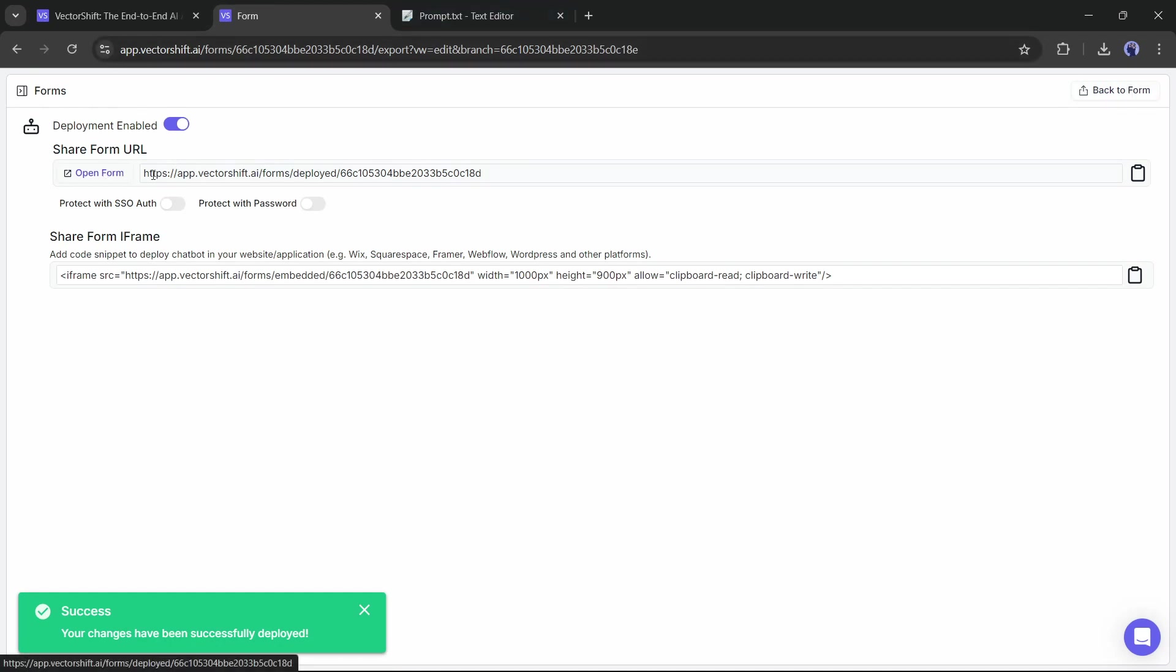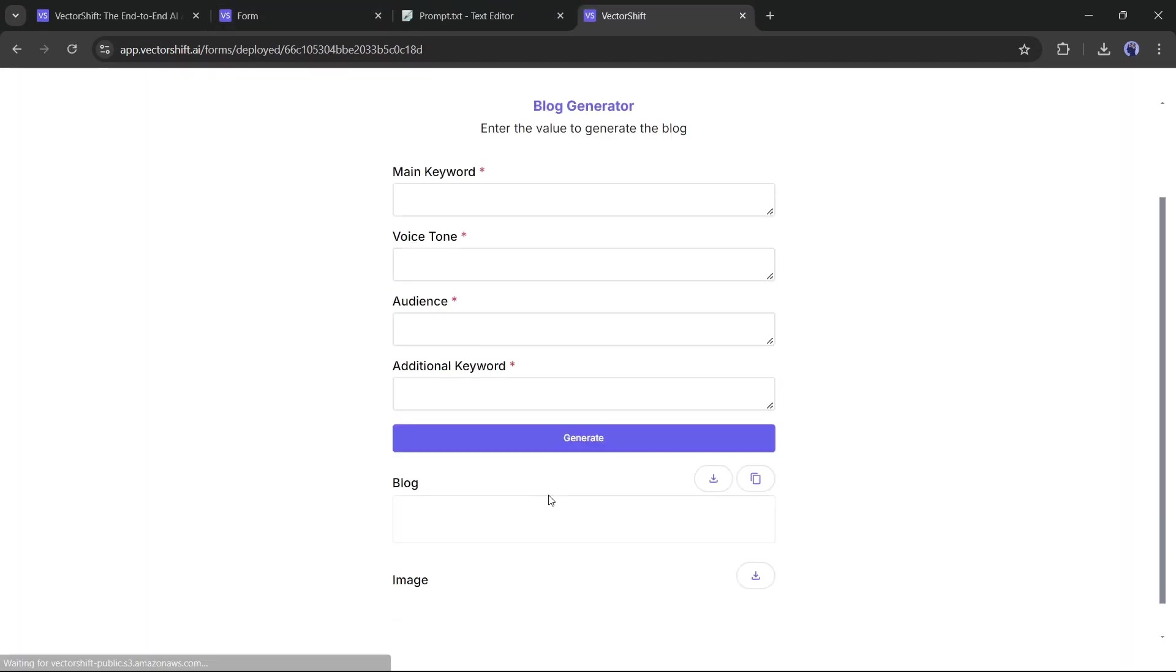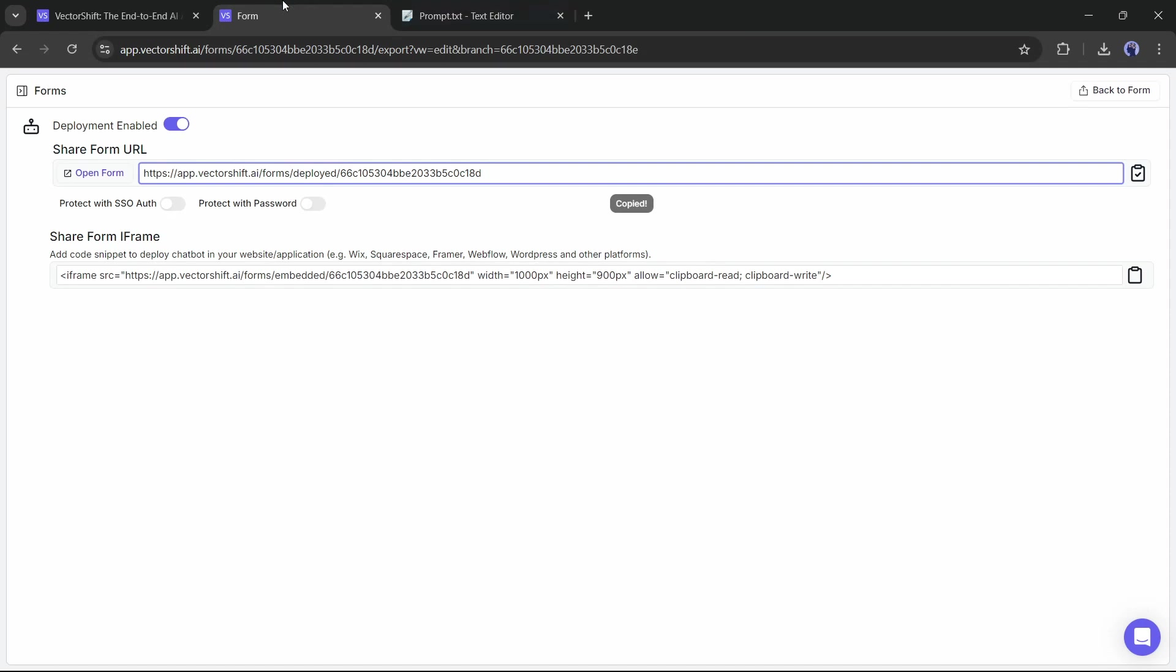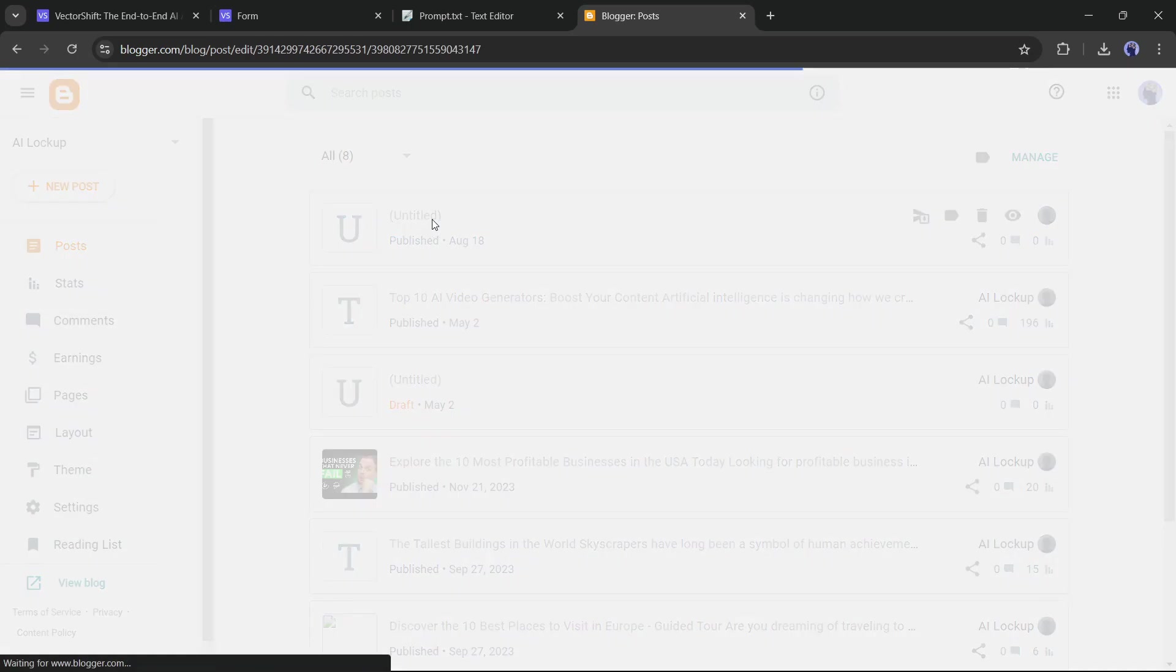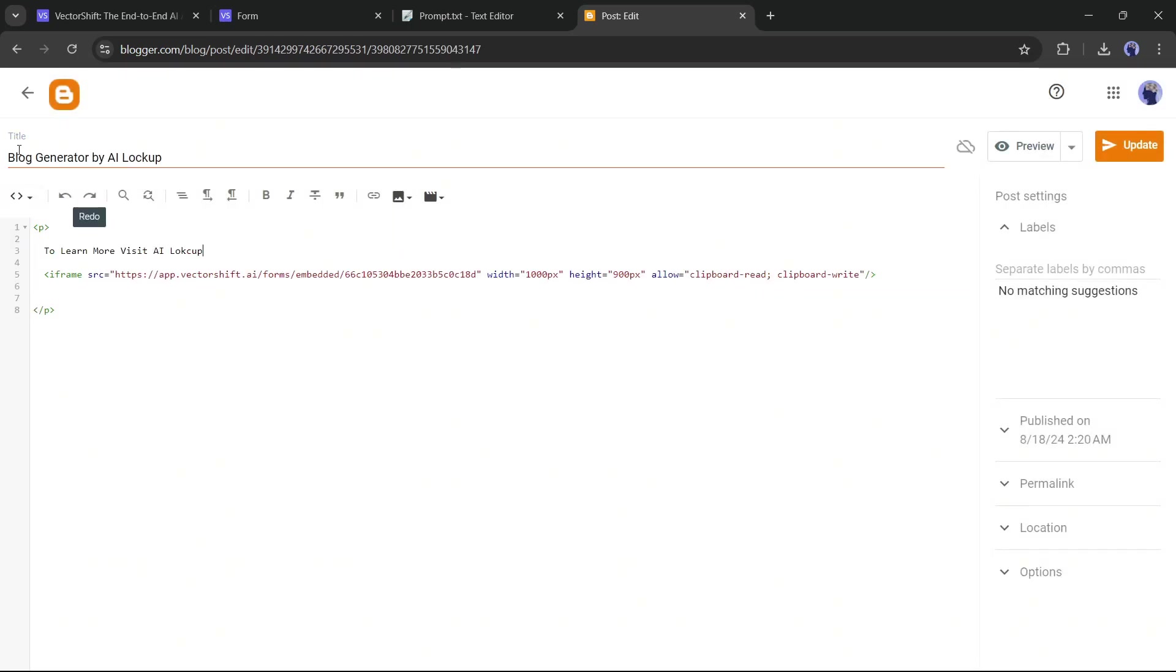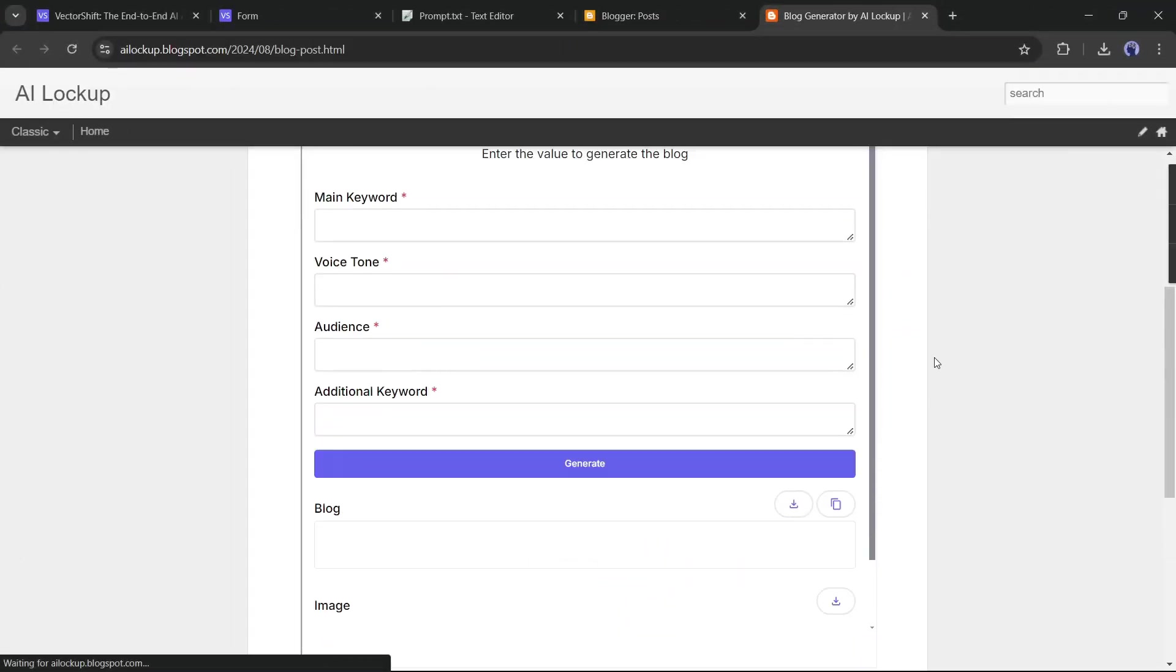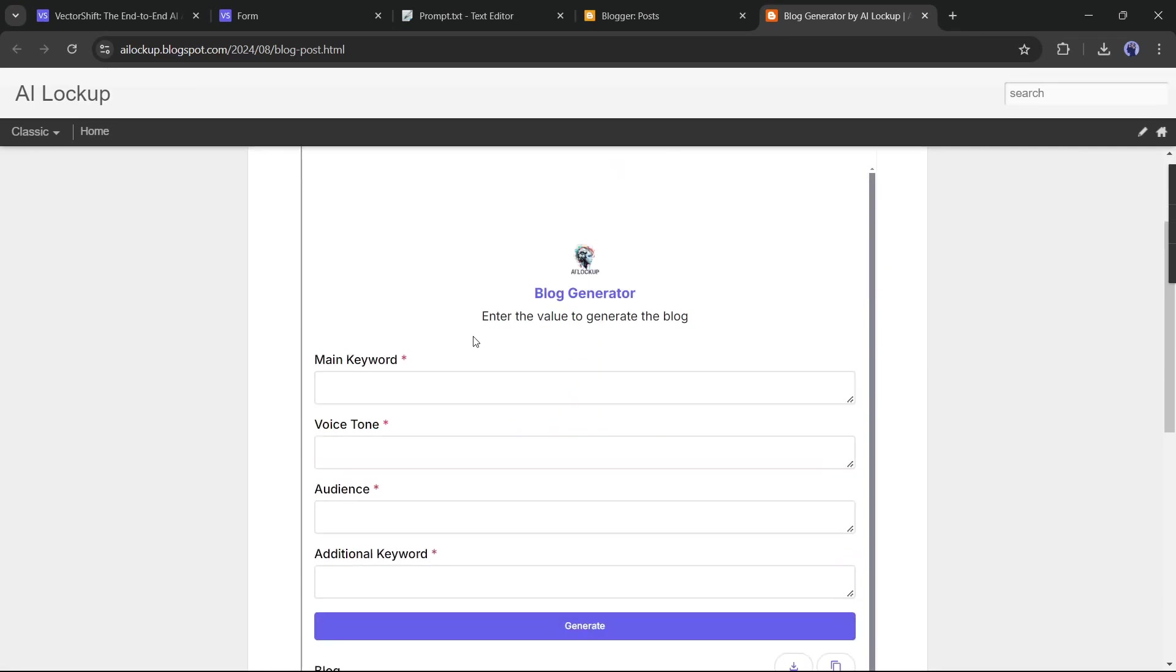And here it is. The form is now published. You can copy the URL and share it with your friends. I will go with the second option, Share Form Iframe. Just copy this code and then publish it on your website. For tutorial purposes, I will publish it on a blog post webpage. I am pasting the HTML code on a blog page. Now hit the Publish button and view the page.